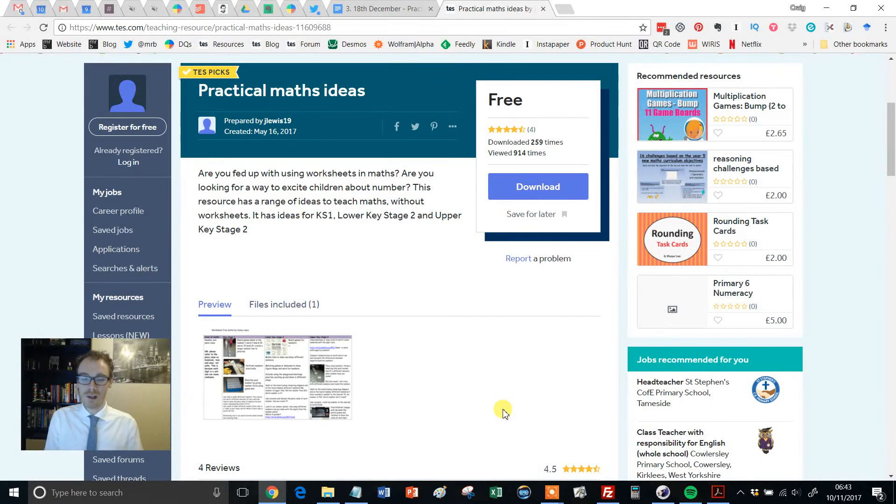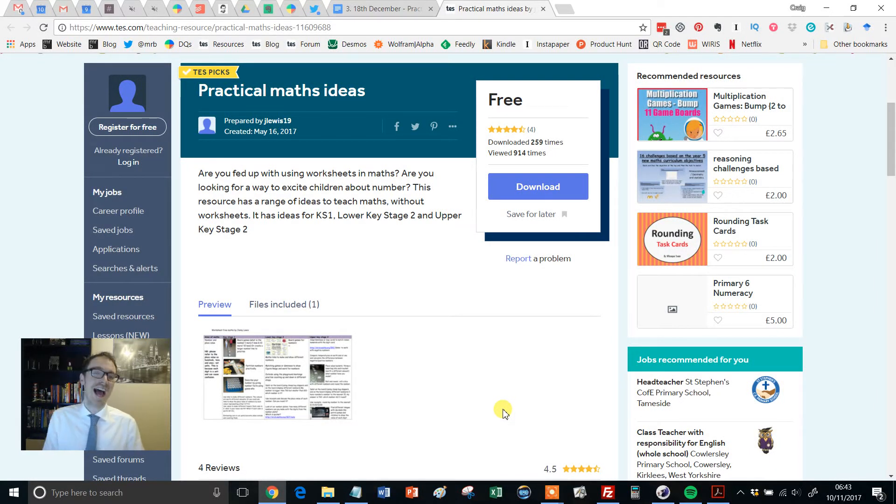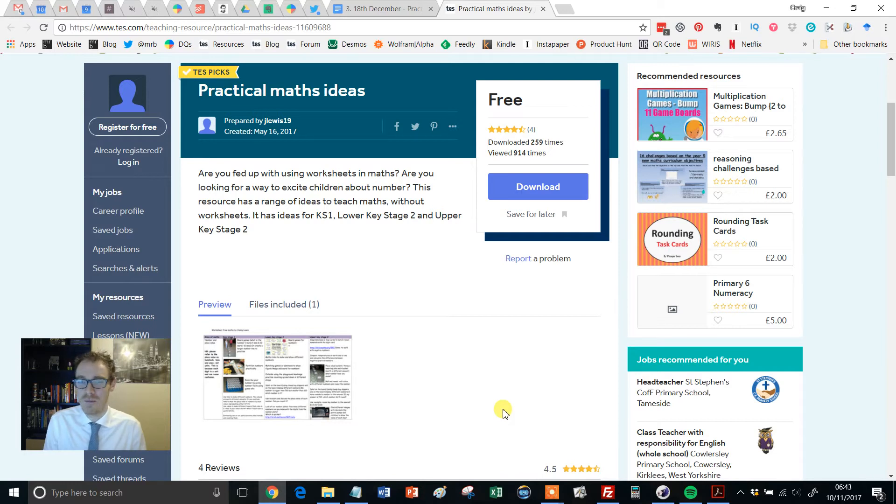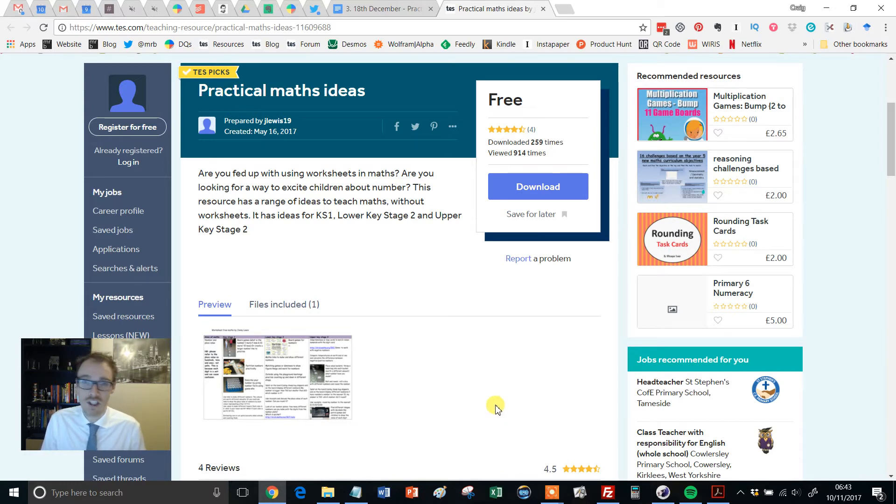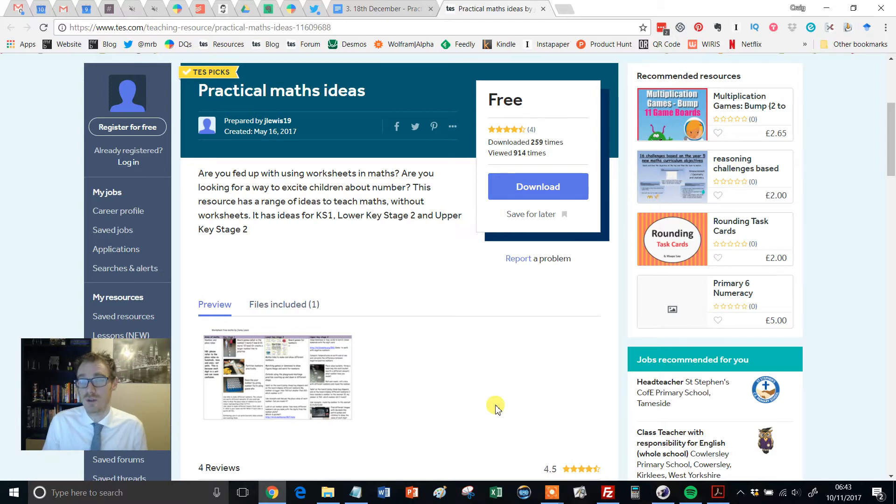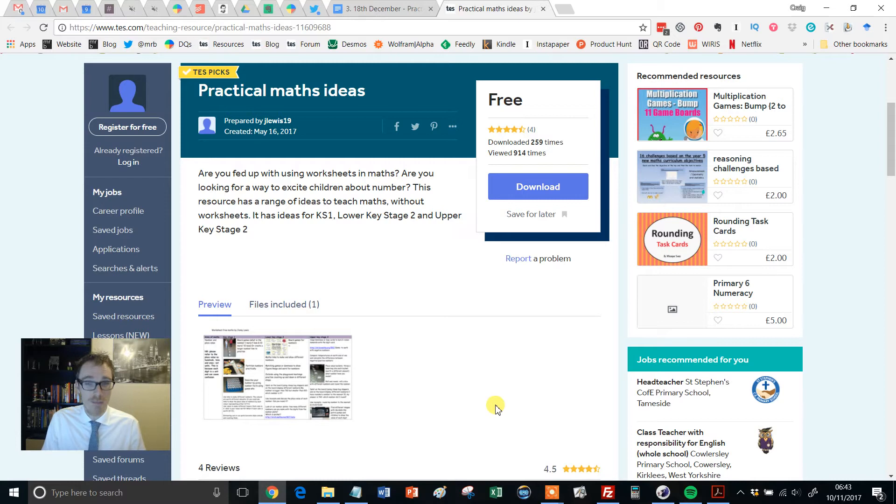Hello and welcome to another edition of the TES Secondary Maths Resource of the Week with me Craig Barton. Now one of the things I've been trying to do over this current series of Resource of the Week is to really dip into the expertise of the primary authors on TES.